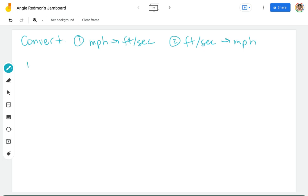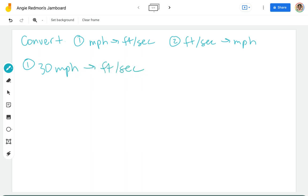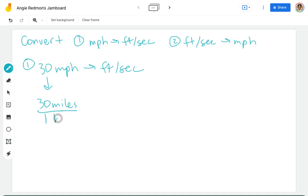Let's do the first one. Number one, let's just take 30 miles per hour and we want to convert that into feet per second. The first thing I do is I think of this as a fraction. So I can go 30 miles in one hour.